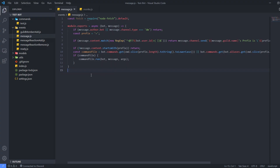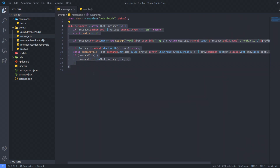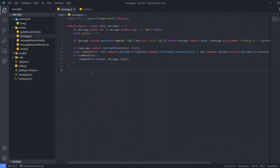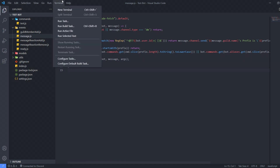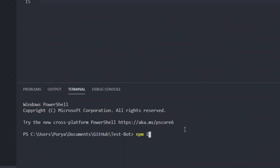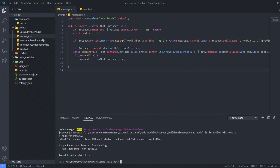All right, here we are in our Discord bot code. I have everything ready. This is my message event. If you don't have a message event or anything like that, it's perfectly fine. You just need to make sure you have a Discord bot already, because this is not going to work if you don't know how to code a Discord bot in general. The first thing you need to do is go into Terminal and run npm install node-fetch. This is a package for fetching something from a URL. As you can see, it's completely installed.